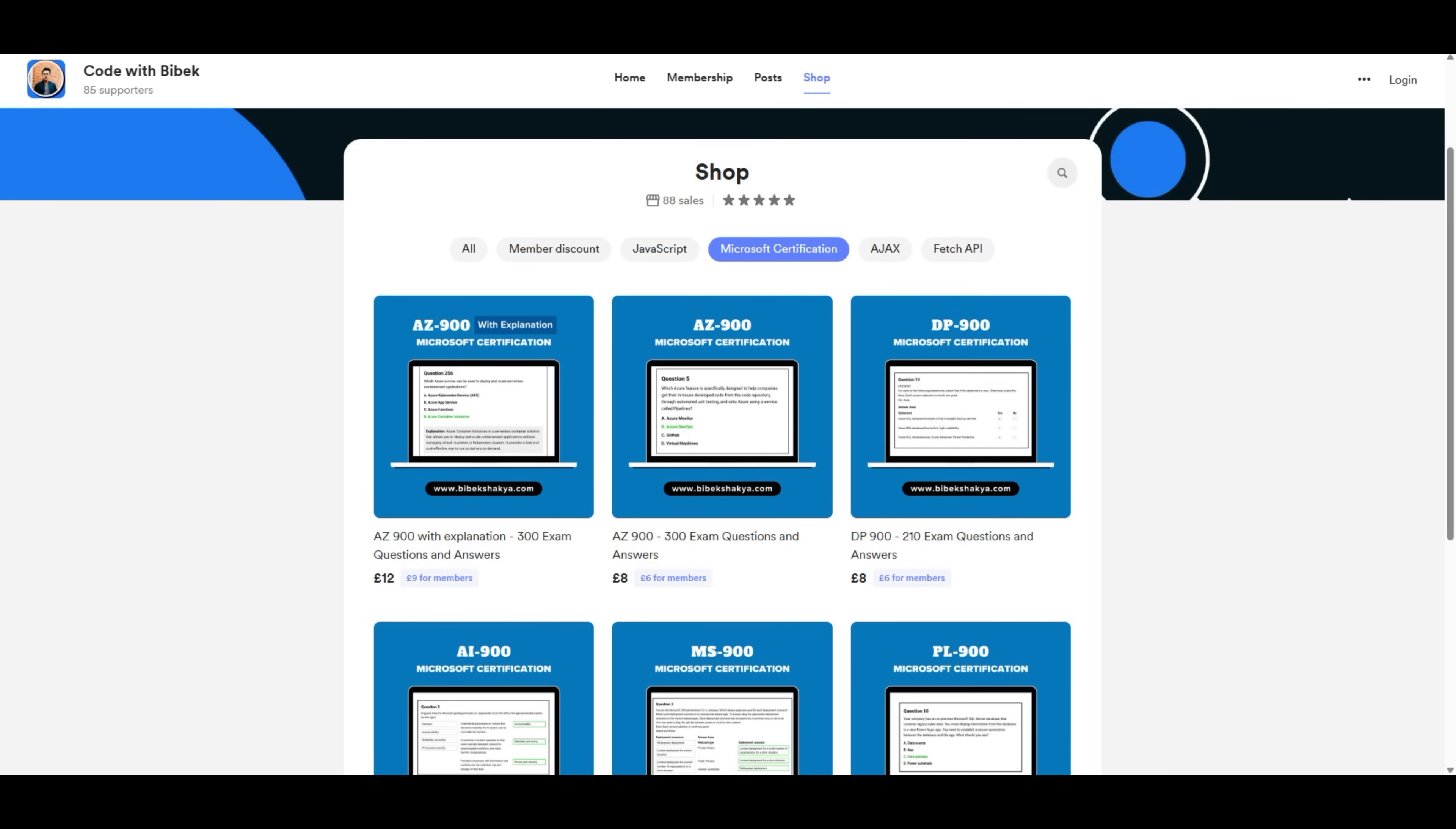Just a quick reminder: If you don't want to watch all these videos and instead download all questions and answers, then feel free to purchase them on BuyMeACoffee page. I have shared the link below.